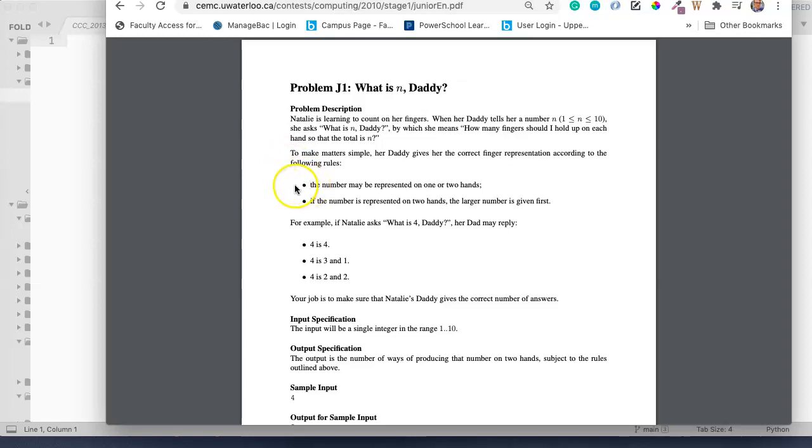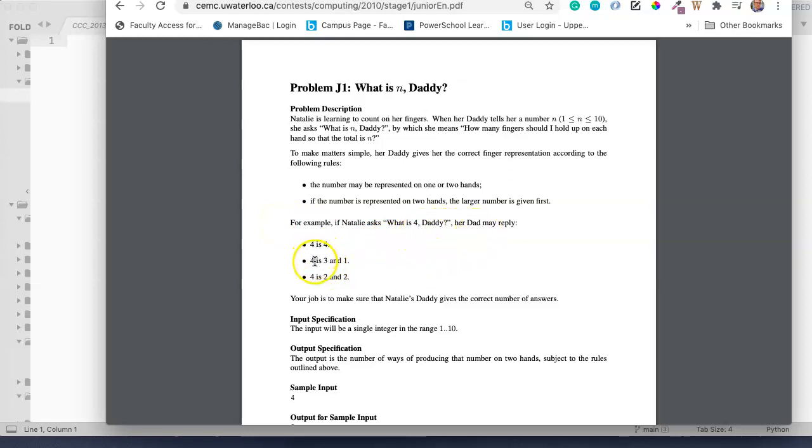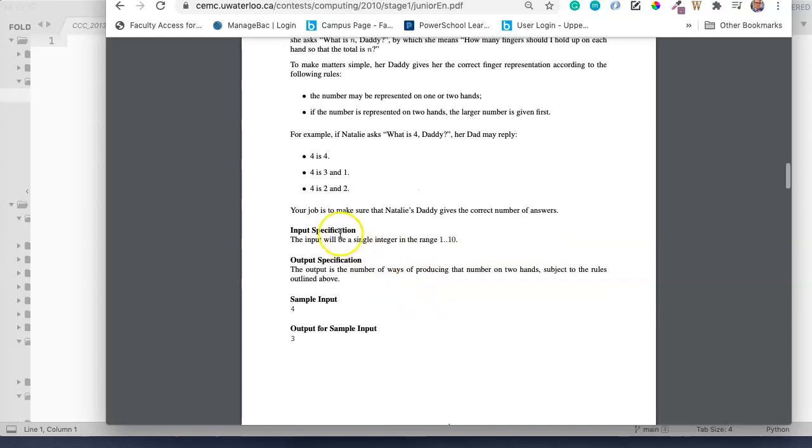The numbers may be represented on one or two hands. If the number is represented on two hands, the larger number is given first. For example, if Natalie asked What is 4 Daddy? Her dad may reply, 4 is 4, 4 is 3 and 1, 4 is 2 and 2. Your job is to make sure that Natalie's daddy gives the correct number of answers.